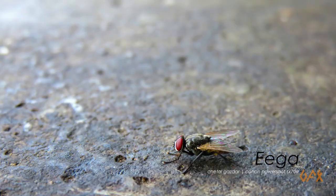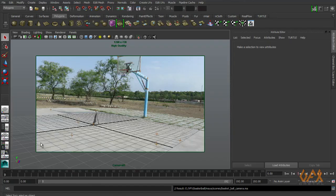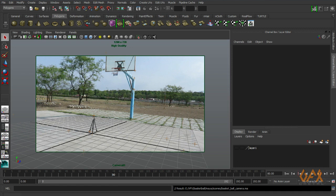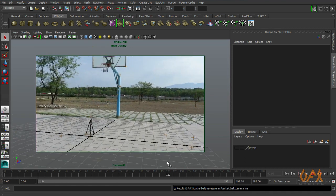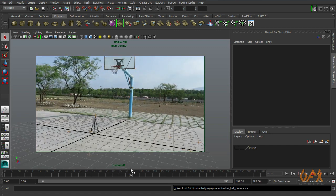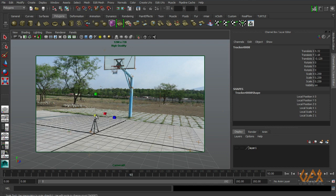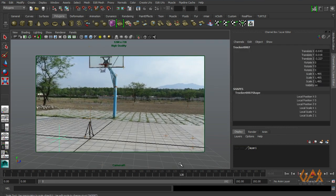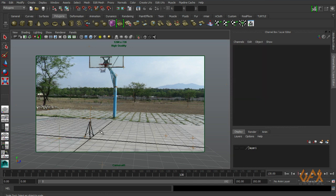I close PFTrack and move on to Maya, where I already have the file open. Now, to get the light direction of the scene — as I mentioned in tracking, we tracked the shadow and the source of the shadow. I just increase the size of both locators.